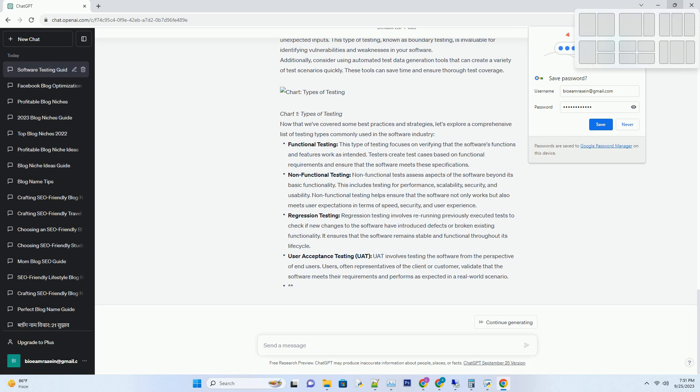JUnit: The Java Testing Framework. JUnit is a widely used testing framework for Java applications. It provides a standardized way to write and execute unit tests in the Java ecosystem. JUnit makes it easy to define test cases, set up test fixtures, and perform assertions to validate expected outcomes. One of the key advantages of JUnit is its integration with popular integrated development environments (IDEs) like Eclipse and IntelliJ IDEA. This tight integration simplifies test creation and execution, making it an excellent choice for Java developers.